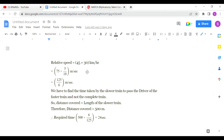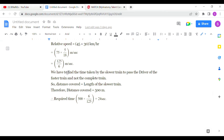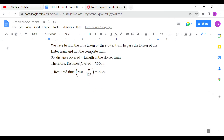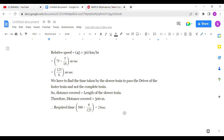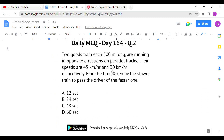Since the trains are moving in opposite directions, we add their speeds: 45 + 30 = 75 km/h, which converts to 125/6 meters per second. Because we only need the slower train to pass the driver — not the complete faster train — the distance is just the length of the slower train: 500 meters. Time = 500 ÷ (125/6) = 24 seconds. Option B is the correct answer.